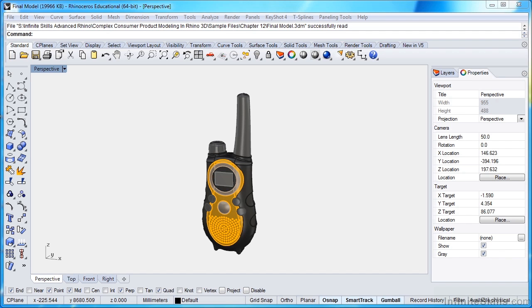Now I'm working in Rhino 5, but wherever appropriate I will mention how Rhino 4 will treat things differently so that you're aware of it if you are working in Rhino 4.